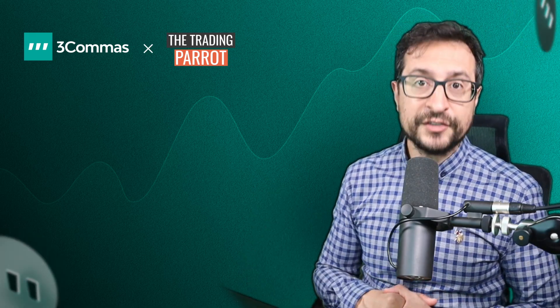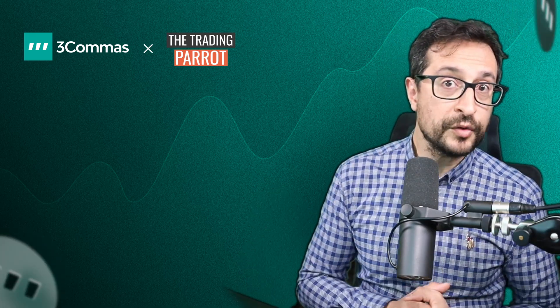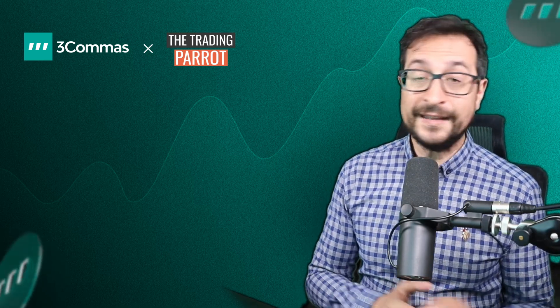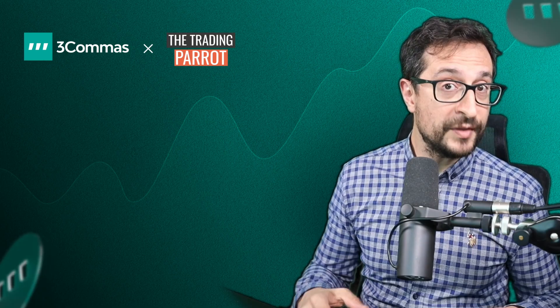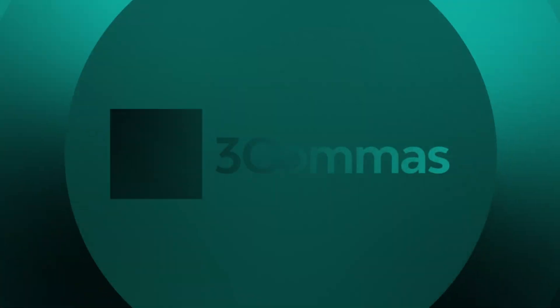Consider subscribing to the 3Commas YouTube channel for more videos like this, and stay tuned. And let us know in the comments which questions you'd like us to cover in the next video. See you later!